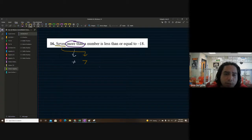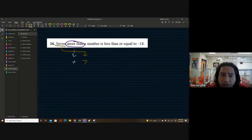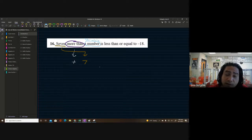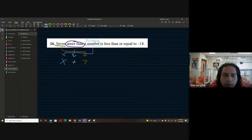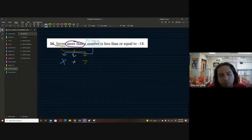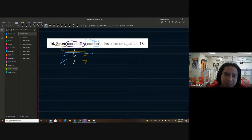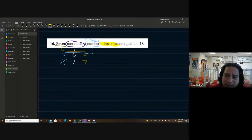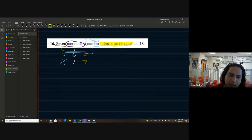So 'seven more than a number' — the number is unknown, it's a variable. We can use x. So x is our variable, this matches. Now be careful: a lot of times 'less than' is used for subtraction, but you need to be aware this problem is a little different — it's not saying 'less than' for subtraction, it's saying 'is less than or equal to,' which gives you the inequality symbol.